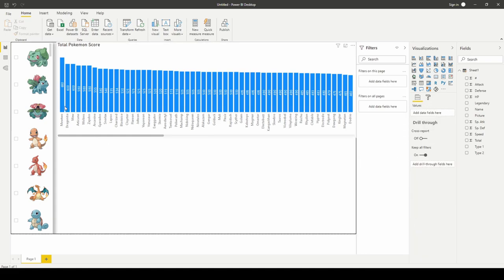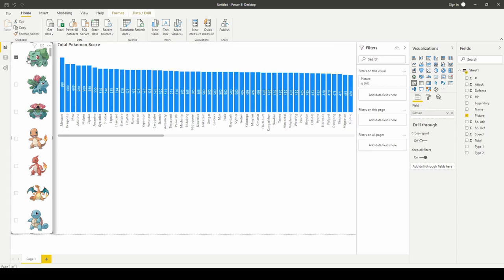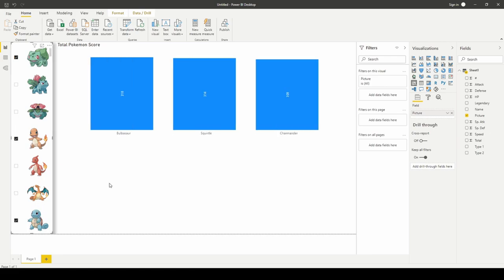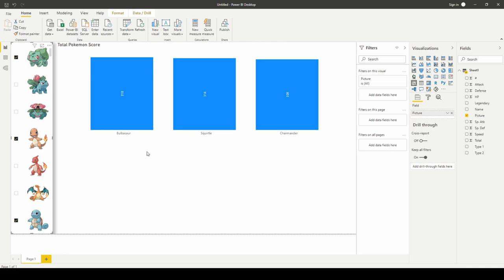Now let's make sure our slicer works. One of the first questions when playing Pokemon — I grew up on Pokemon Red and Blue — is which starter to choose between Bulbasaur, Charmander, and Squirtle. It'd be nice to know which is strongest. Filtering down to those three and looking at total Pokemon score: Bulbasaur is the strongest at 318, Squirtle at 314, and Charmander at 309.